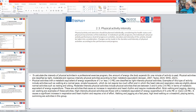To calculate the intensity of physical activities in a professional exercise program, the amount of energy the body expands per minute of activity is used. Physical activities are classified as light, moderate, and vigorous intensity according to their metabolic equivalent. Physical activities with a metabolic equivalent of three or less are classified as light intensity. Examples include walking at a normal pace and simple housework that does not require too much effort.